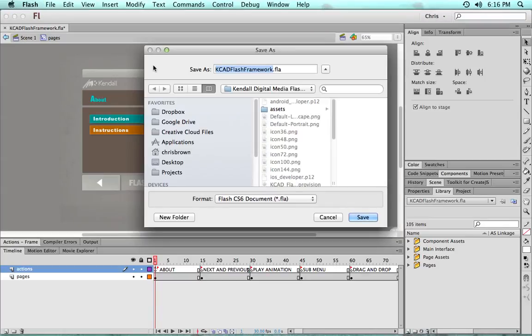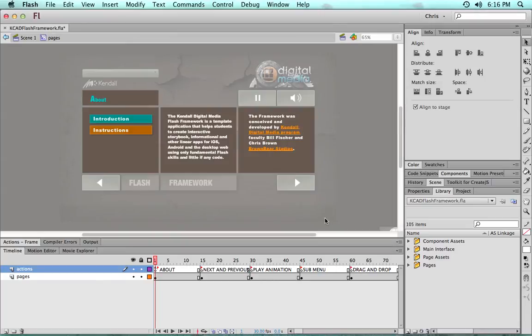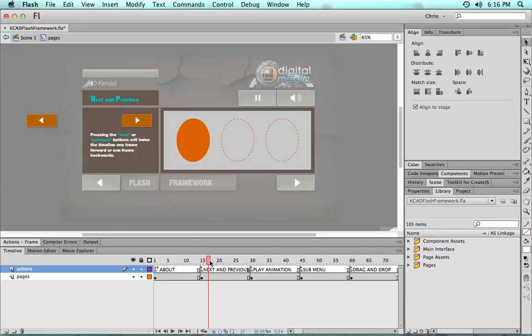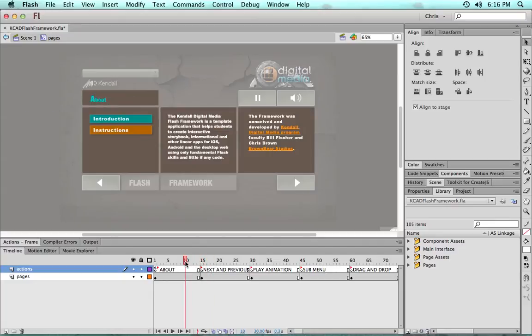Do a save as and save it as like, you know, examples or as3examples.fla. So then you can retain these examples when you'd like to reference them in a working version.